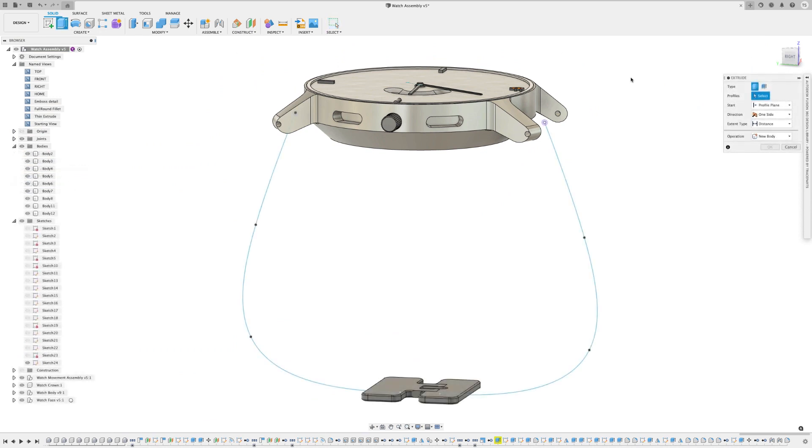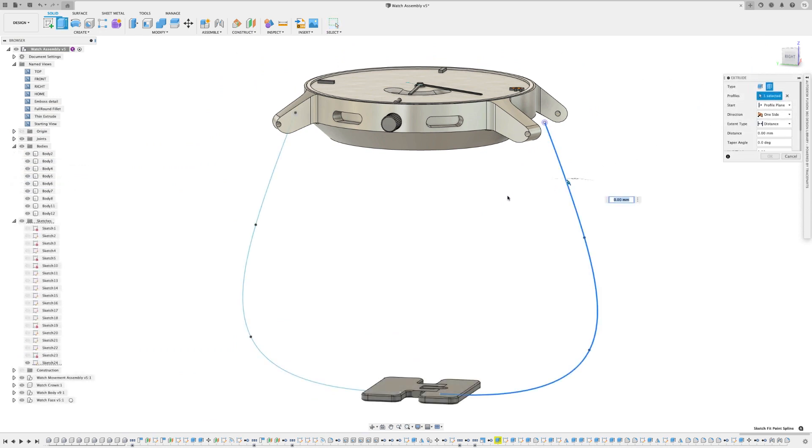Couple months back, we released Thin Extrude, and now we're updating it to include functionality with OpenSketch geometry. You can control everything from distance and angle to thickness.